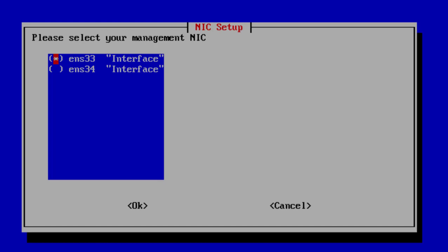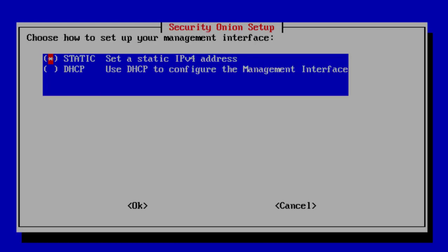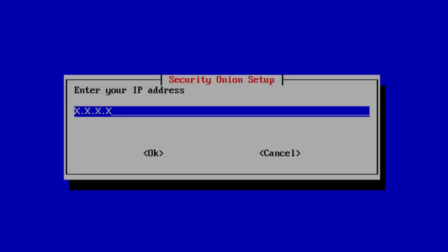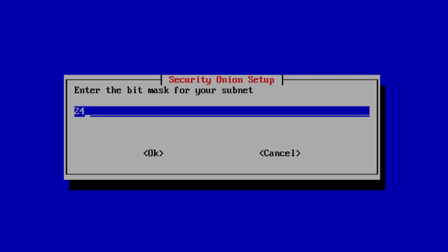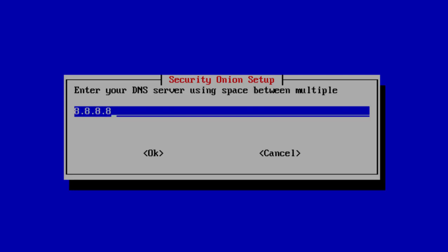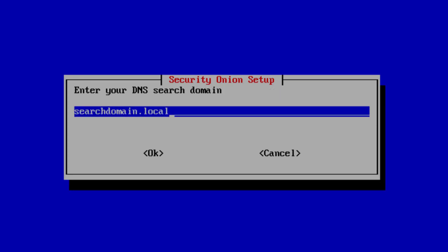Now we need to choose how to set up the management interface — we want a static IP, so we press Enter. We set the IP address to 192.168.204.248 and press Enter. We accept the default subnet bitmask of 24. For the gateway, that's 192.168.204.2. For the DNS server, also 192.168.204.2. We leave the search domain as the default and press Enter.